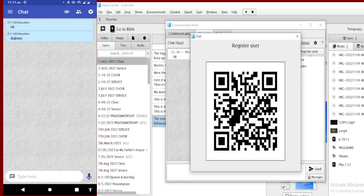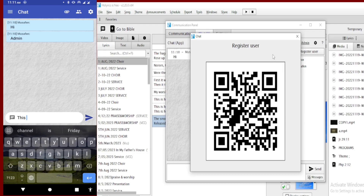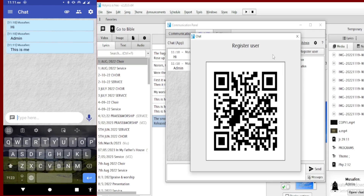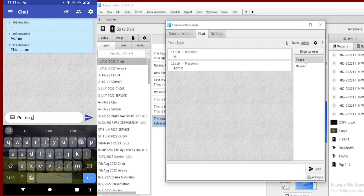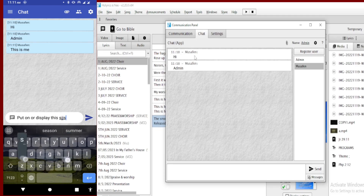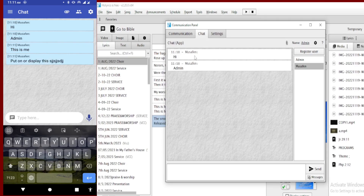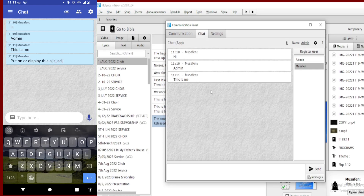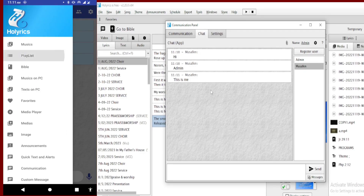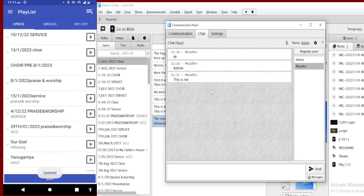If you are not near the PC and you want to request that the operator changes the background or anything else, that is how you are going to communicate. After registering, you can start sending messages. On the left-hand side I have my phone and I am typing there. Let me type 'Put on a display' — I'm sending a message from my phone to the person on the PC. The message has already arrived. Another message says 'Put on SDR on the PC'.